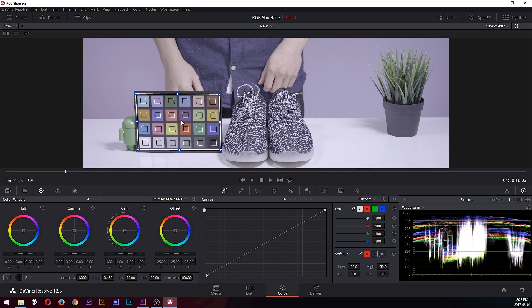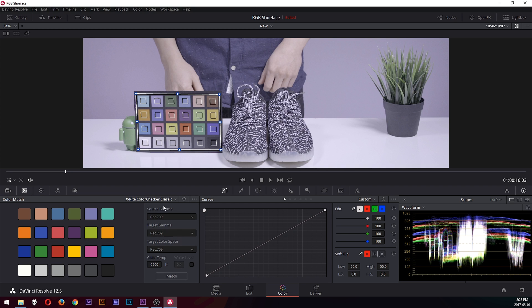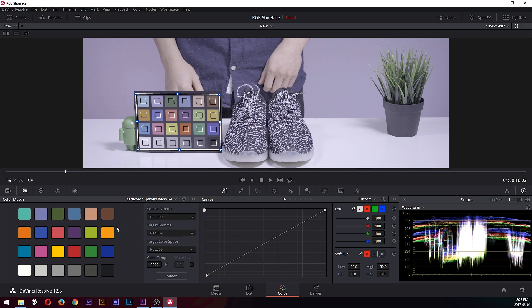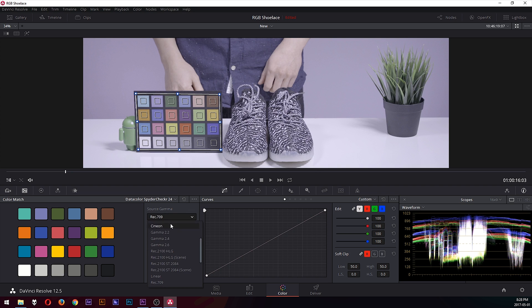So once you have it lined up, go over here to the color match tool and make sure you select the correct color chart data—Color Spider Checker 24 for me—and set the correct gamma and target color space. Well, correct shouldn't be the term. It should be more like set one that works for you, because while I did shoot in S-Log2 for this video here, the S-Log2 preset does not work well in my case.